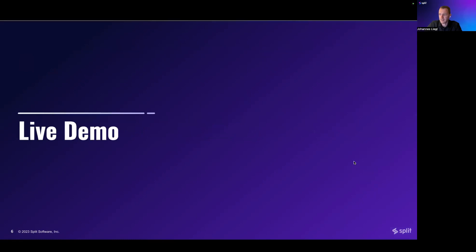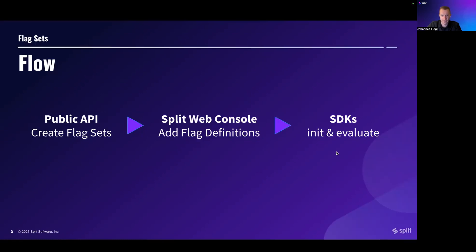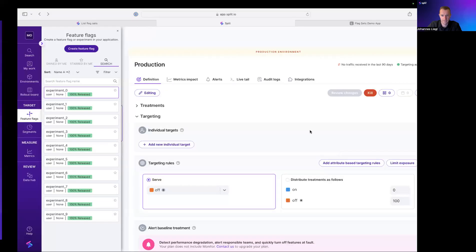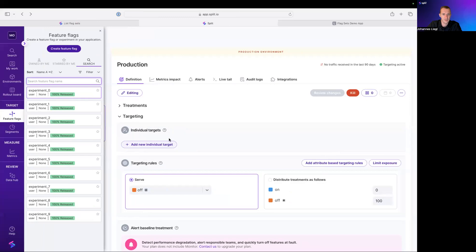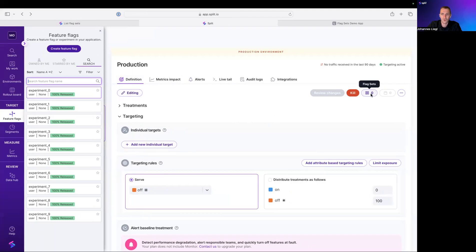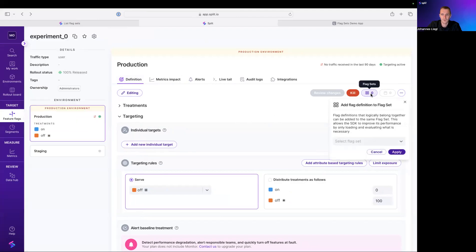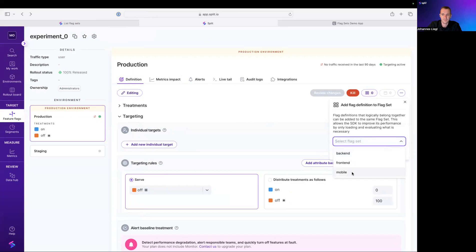Let's look at this live. Okay, here we are in the definition tab. And per default, each workspace will come with three predefined FlagSets: back-end, front-end and mobile.